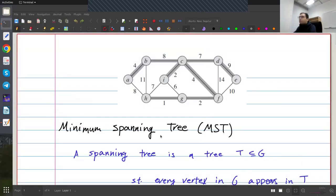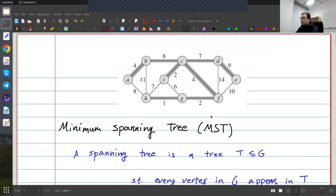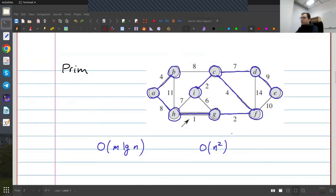So remember from the previous lectures that in the MST problem we're given a graph, and this is a weighted graph, and our job is to find a spanning tree — a tree that touches every vertex — such that the total weight of this tree is as small as possible. And we saw three different algorithms. I'm going to start with Prim. Prim's algorithm was pretty easy.